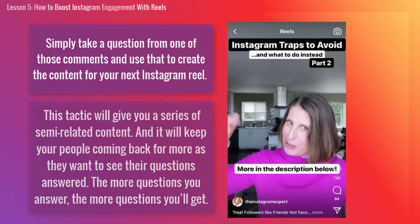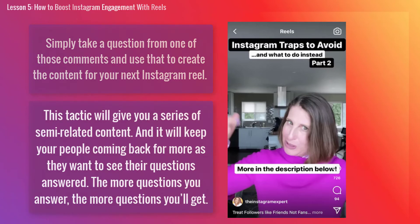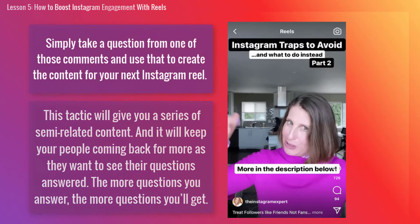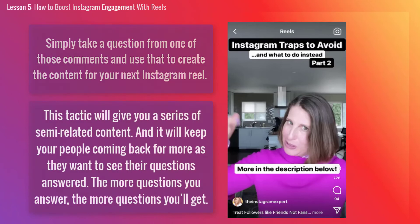This tactic will give you a series of semi-related content, and it will keep your people coming back for more as they want to see their questions answered. The more questions you answer, the more questions you'll get.